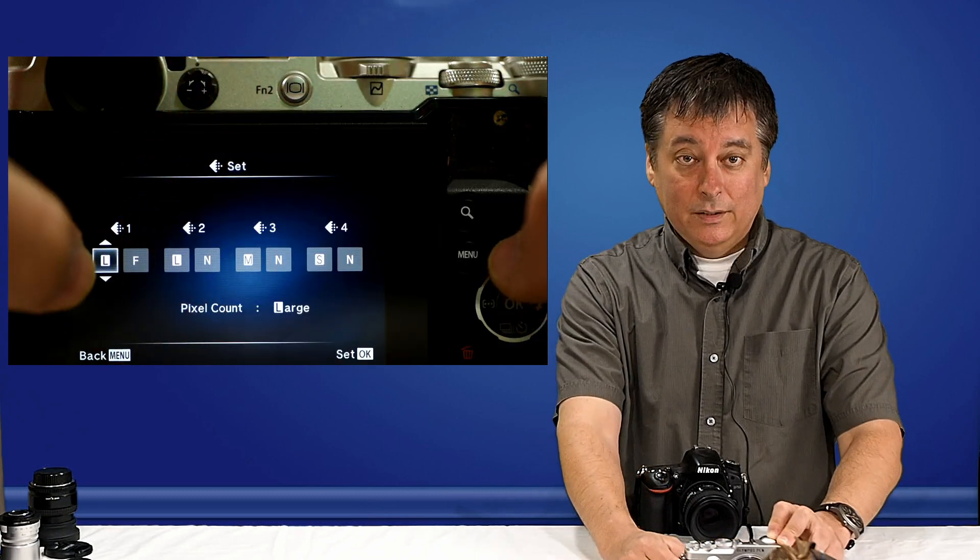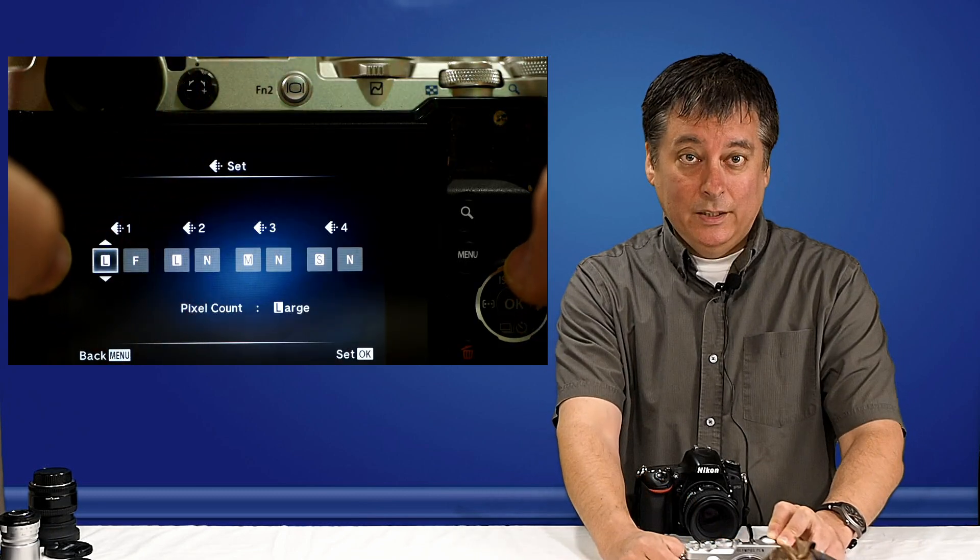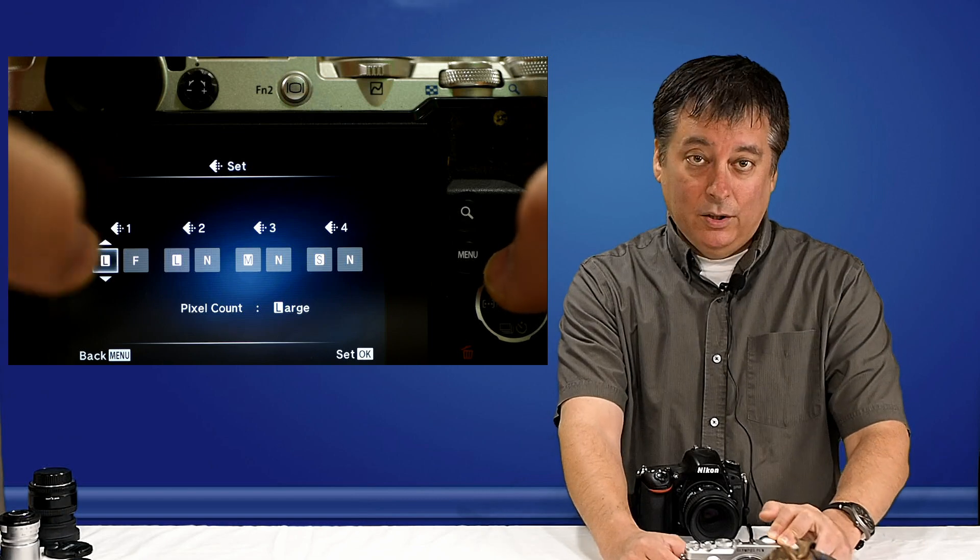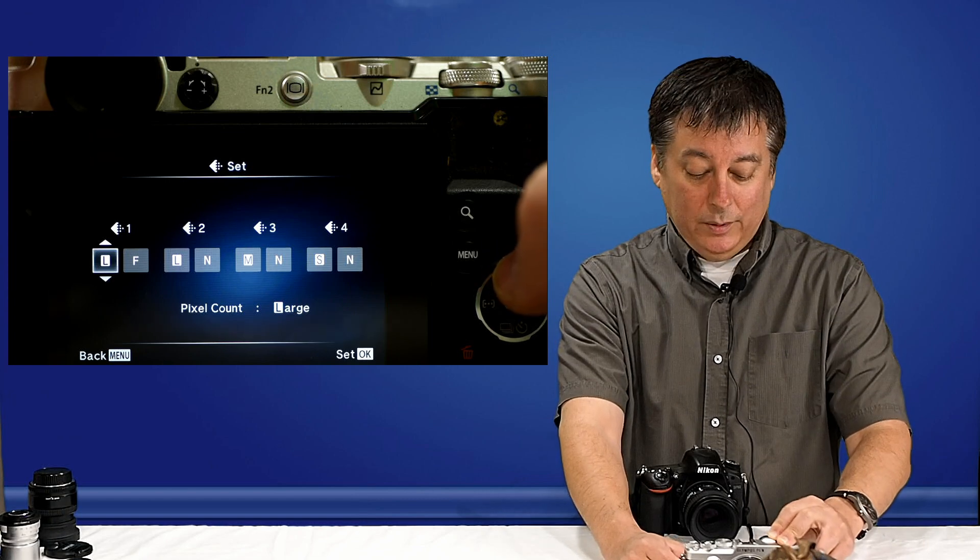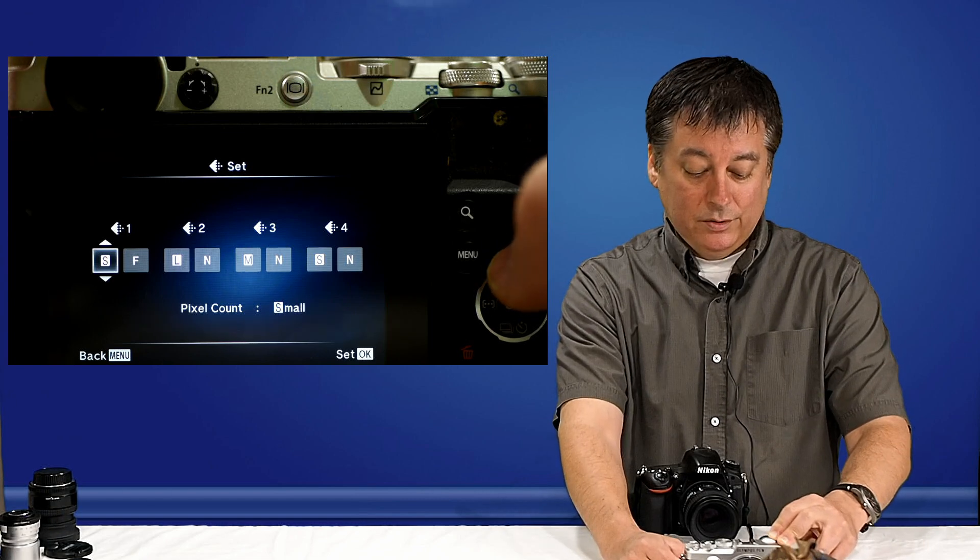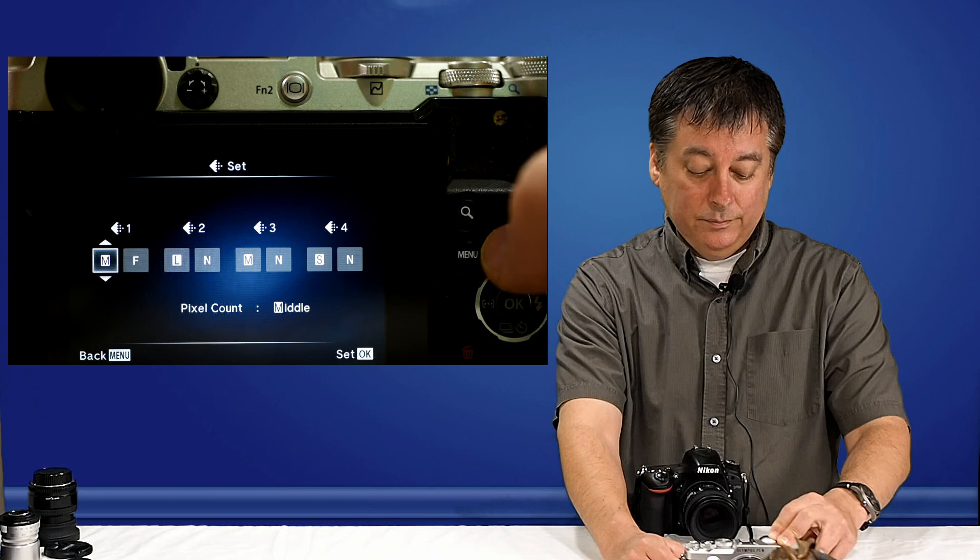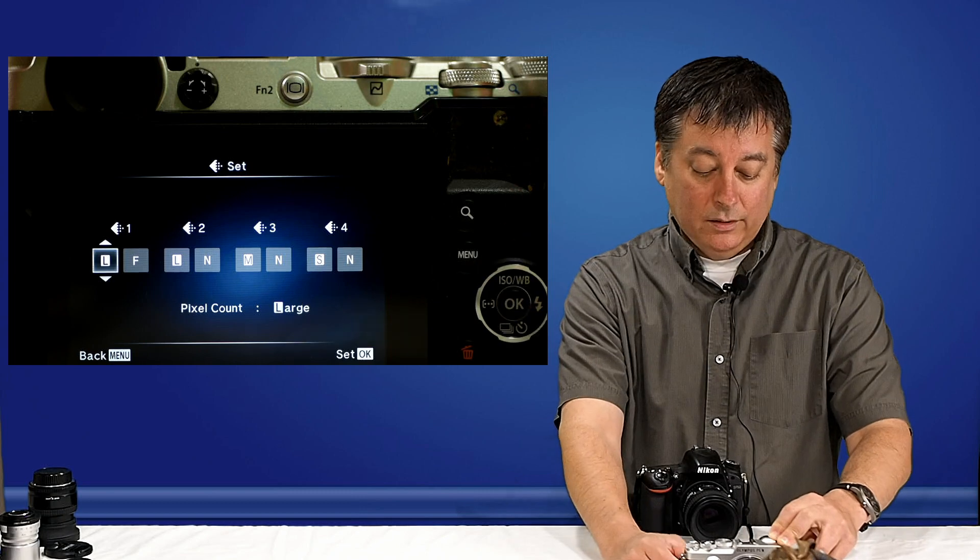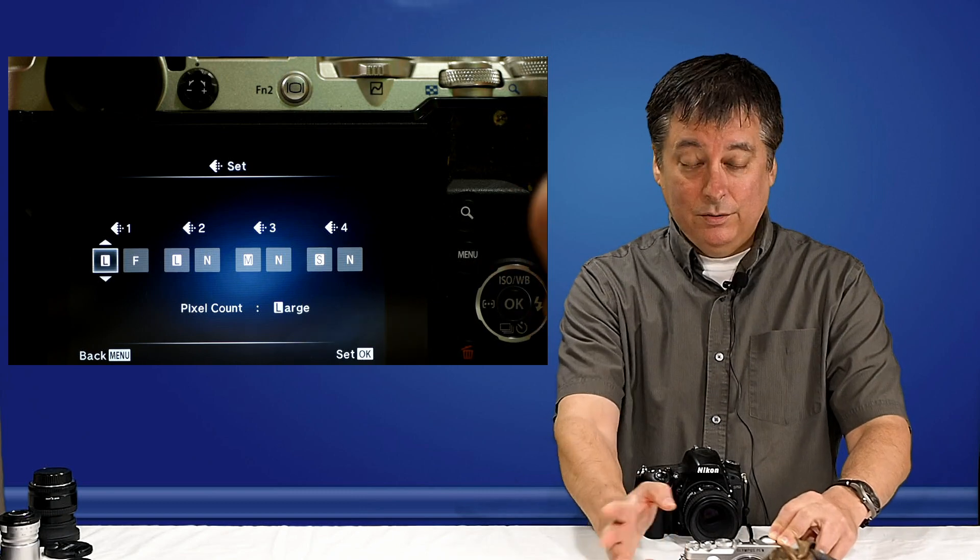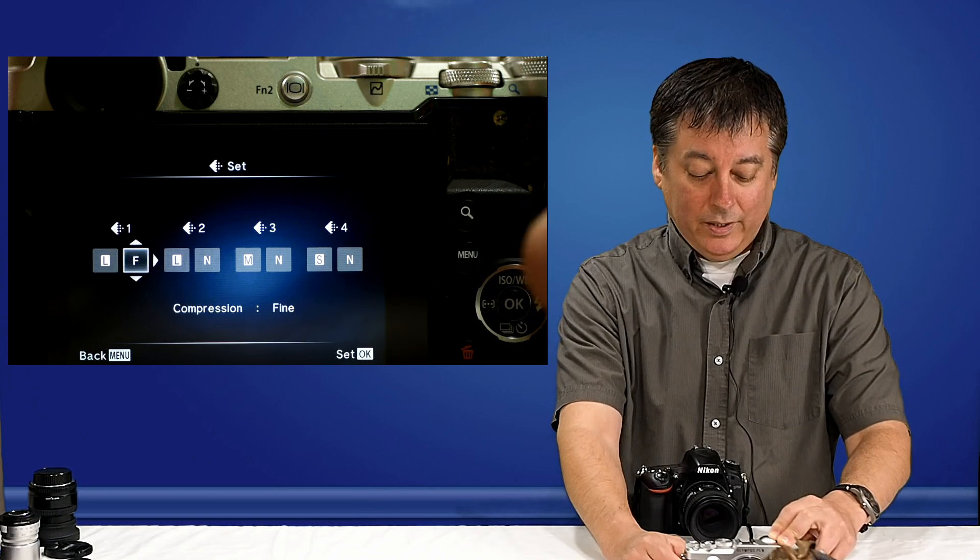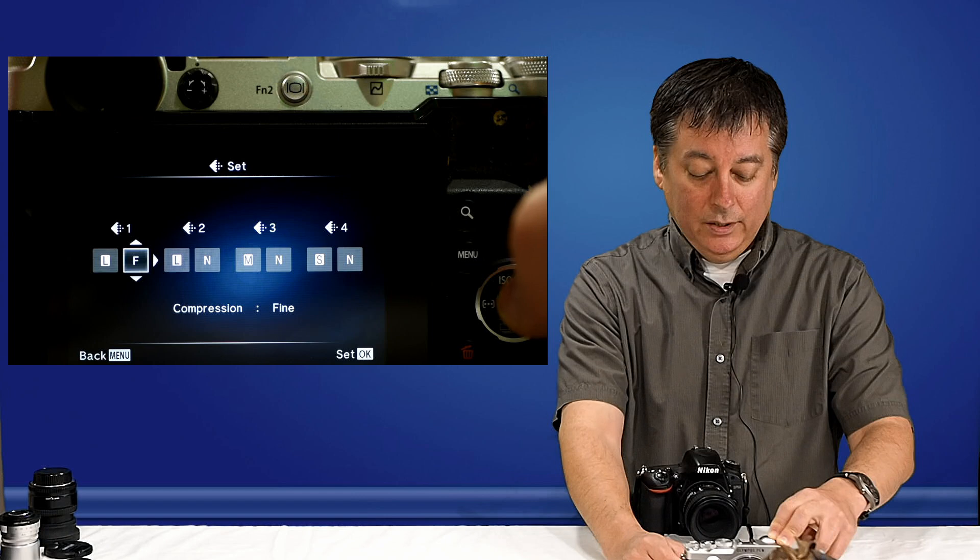And the first one is the image size. Right now, large being the full 20 megapixel, small, medium, and back to large. There's three settings for that. We'll leave that in large.